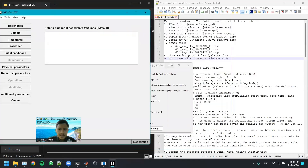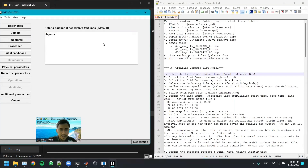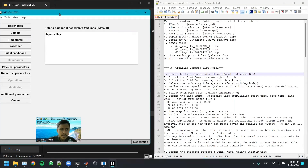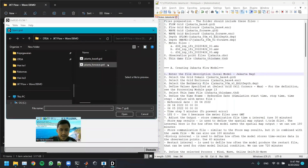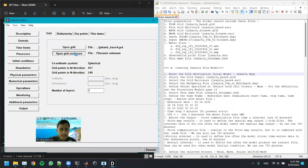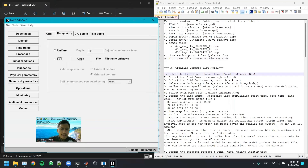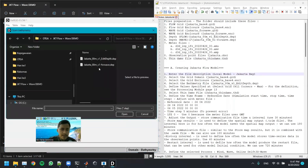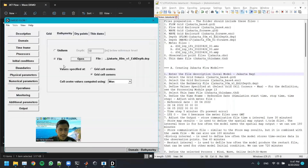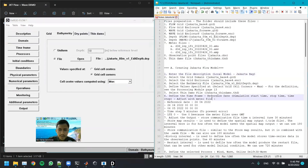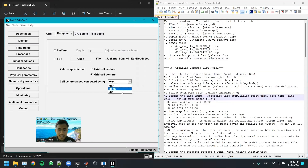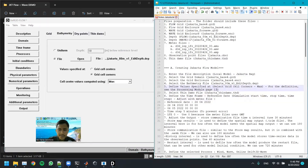The first step is to enter the file description, which is 'Jakarta Bay', and then select the grid — this one. Then we select the enclosure and the bathymetry file that we prepared in the previous module. For the Thatcher-Harleman parameter we are going to use 'max' for now. If you want to know the definition of max and min, you can read the process model manual on page 13.